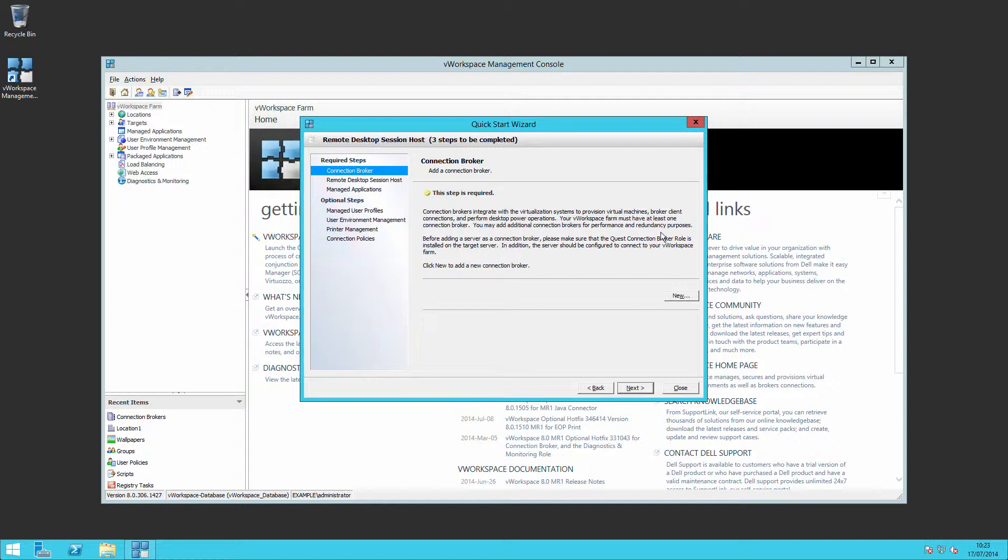I've built two servers to act as brokers and we'll go over now to V workspace broker one, the first server, and we'll install the binaries there.